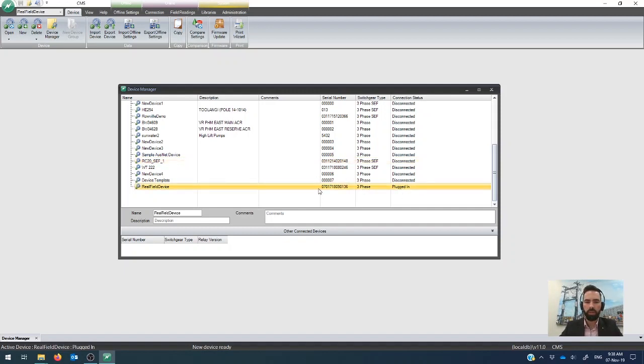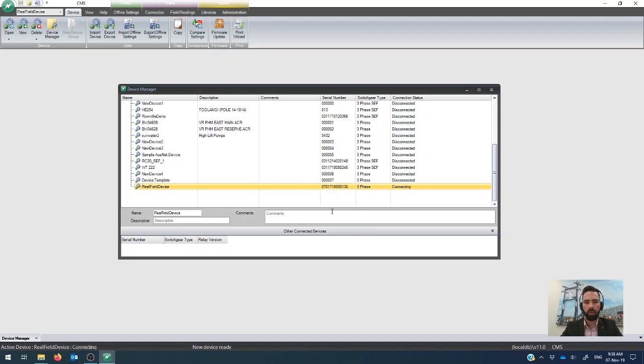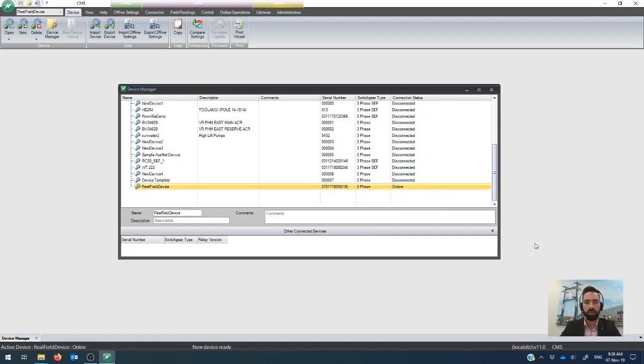So if you want to, you can right-click on that and say go online, and you are online with a device. So there you go.